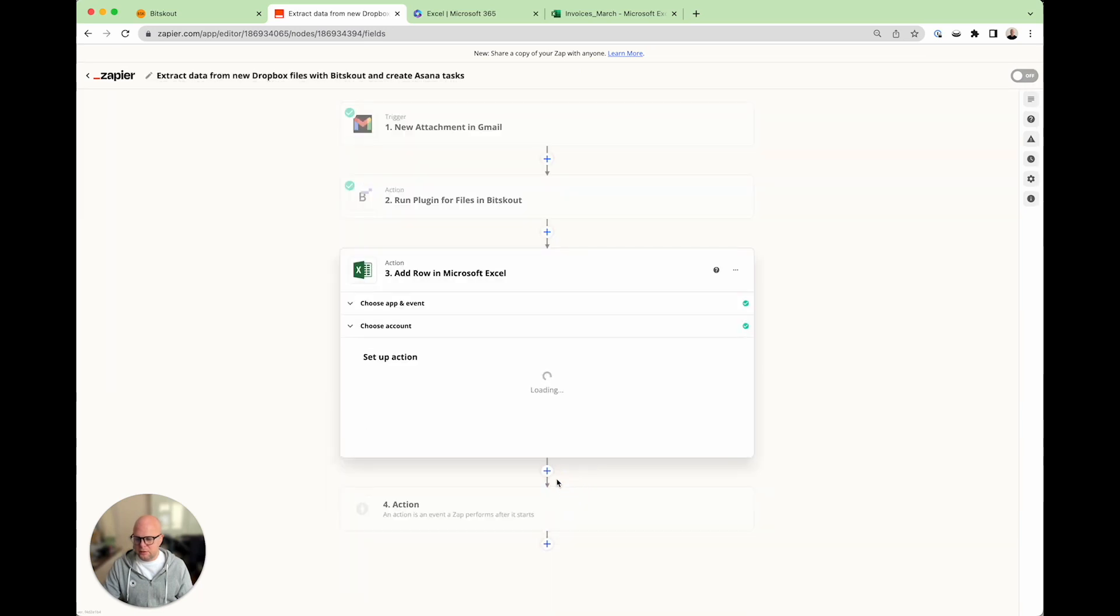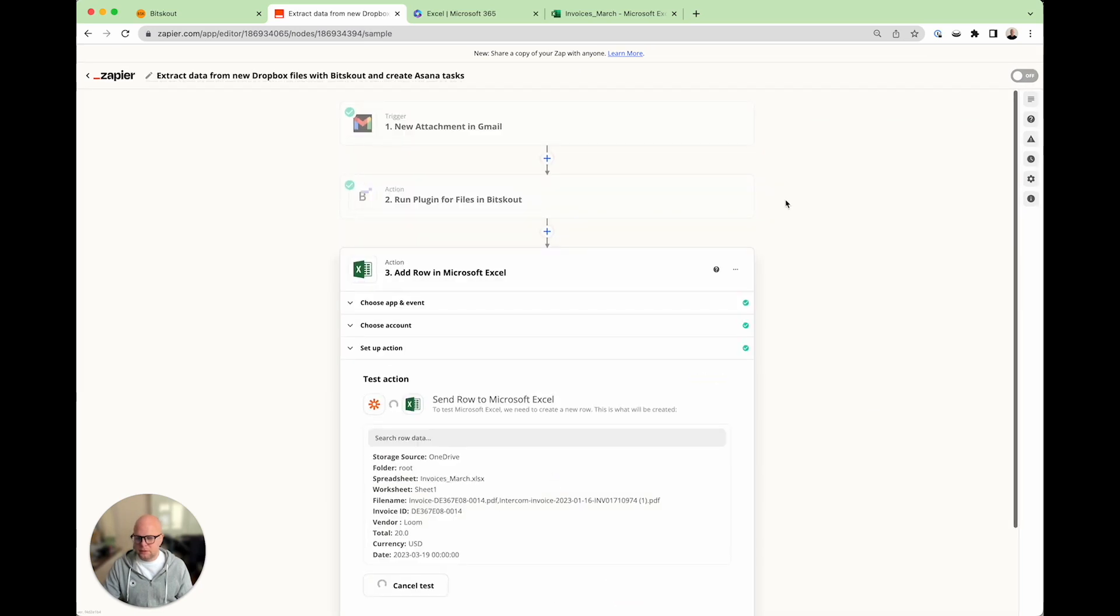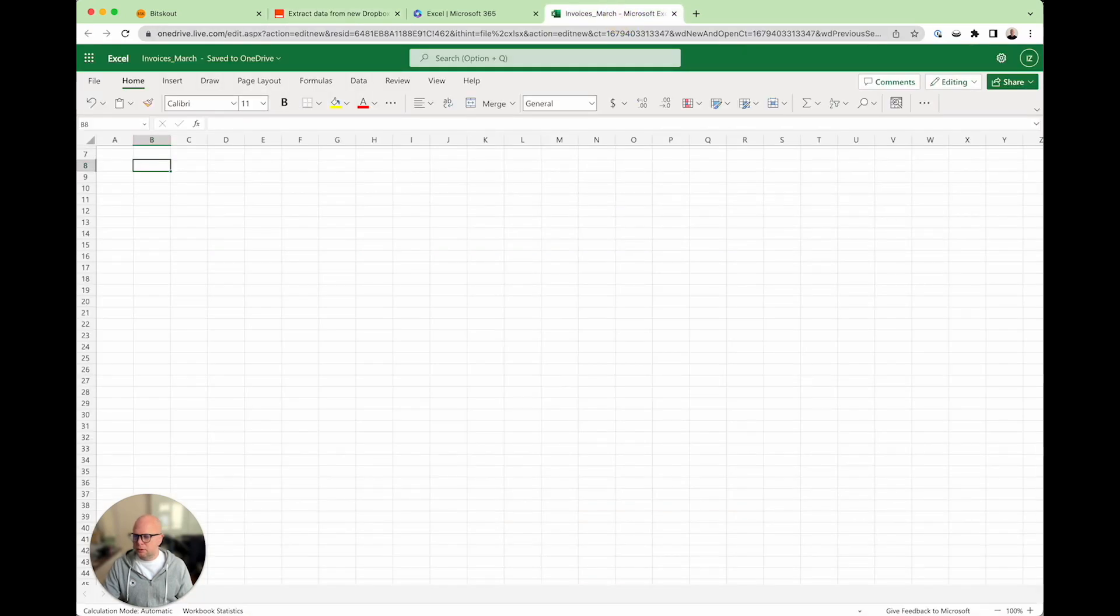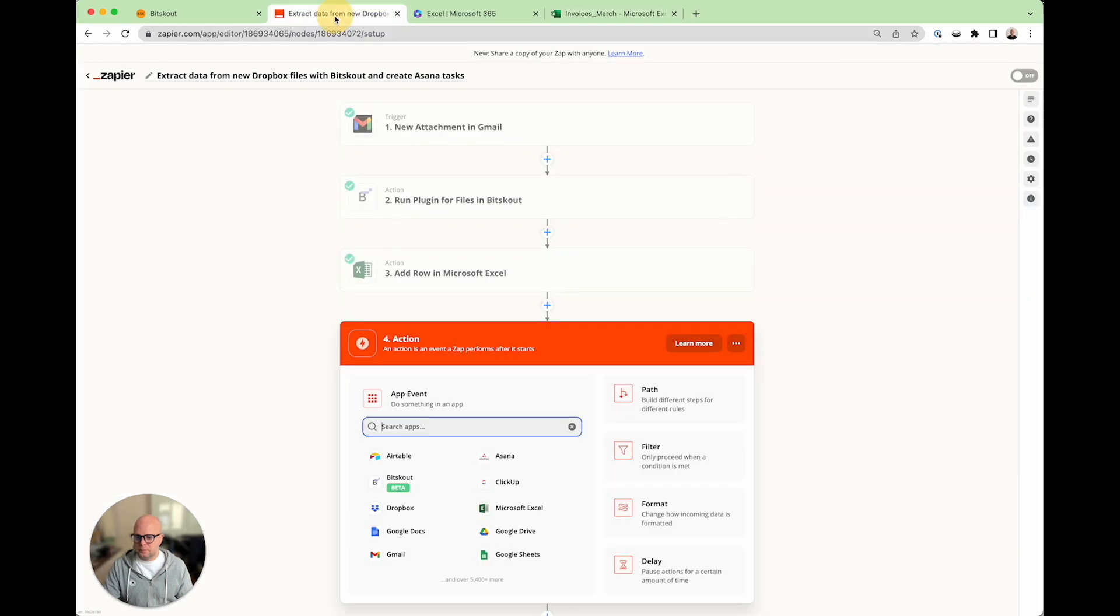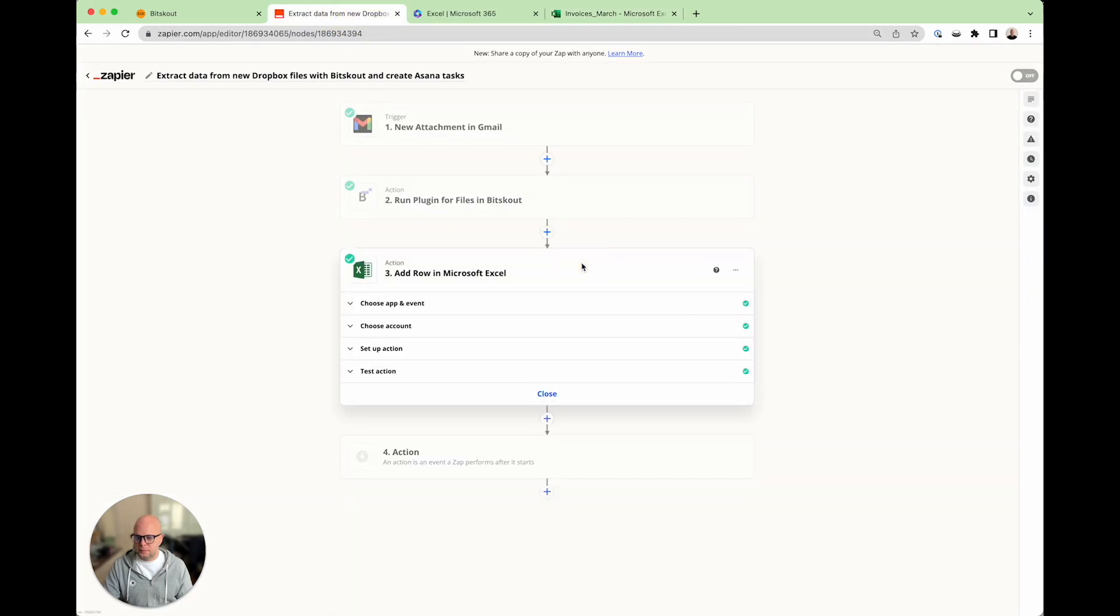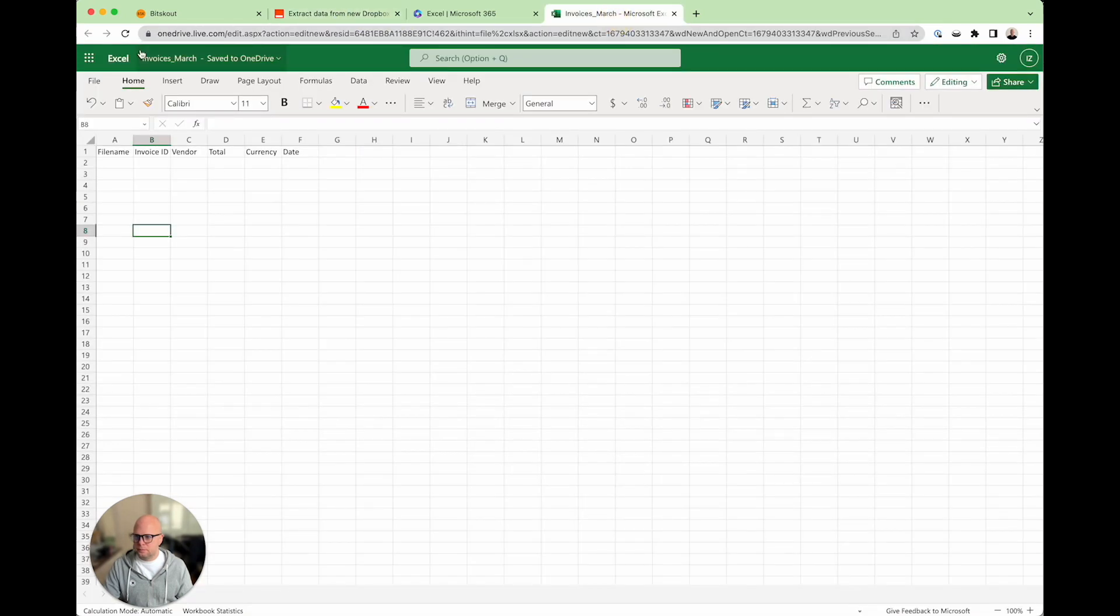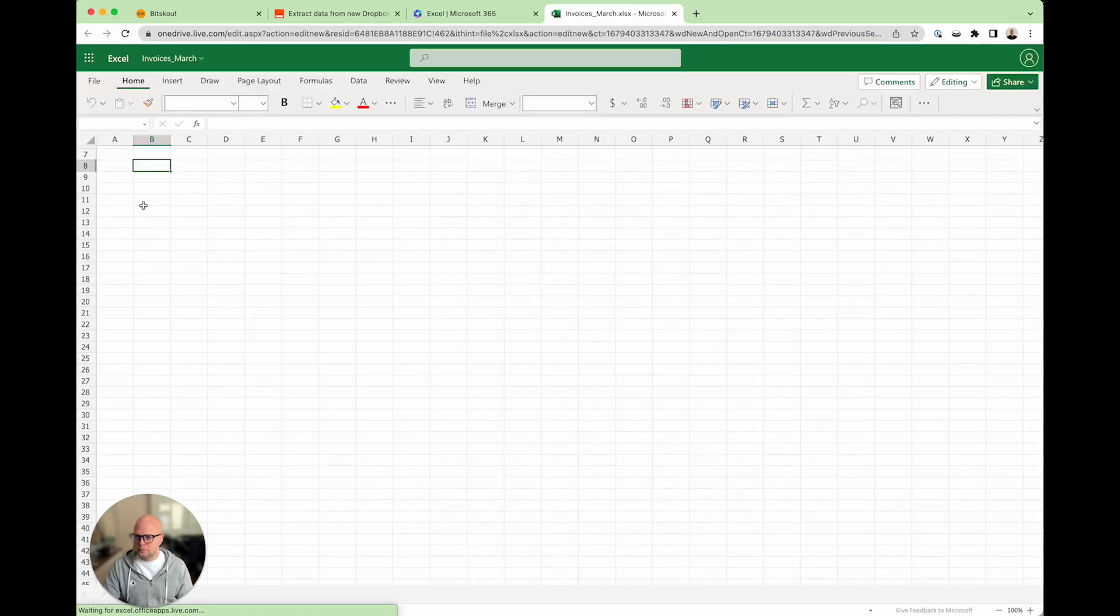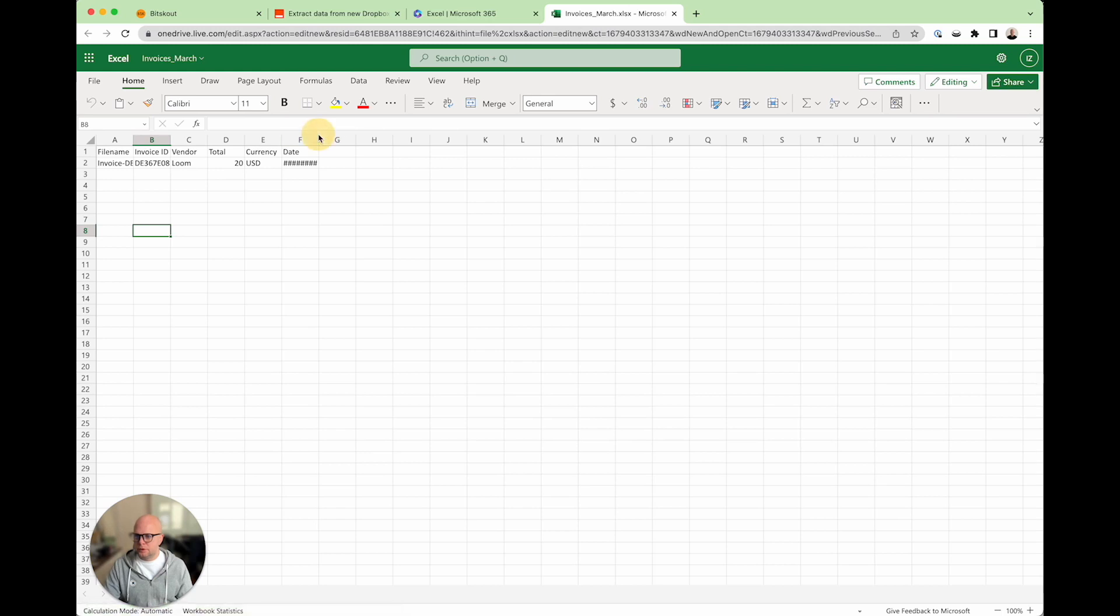That's it. Let's test and continue. And what will happen? The data should appear here. Here it is.